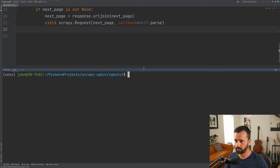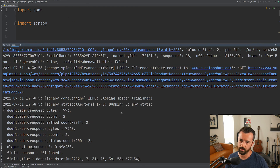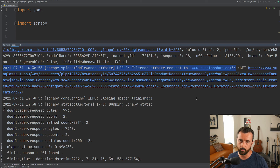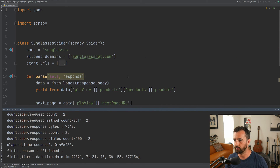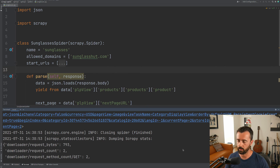Let's get our terminal back, clear this up, and run again. There's a small error here — our spider is saying we're not going to this website because it's off-site. But it isn't off-site; I put in the wrong URL in the allowed domains. I've got sunglasses hut — it's not sunglasses hut, it's sunglass hut — which is why Scrapy filtered it out.